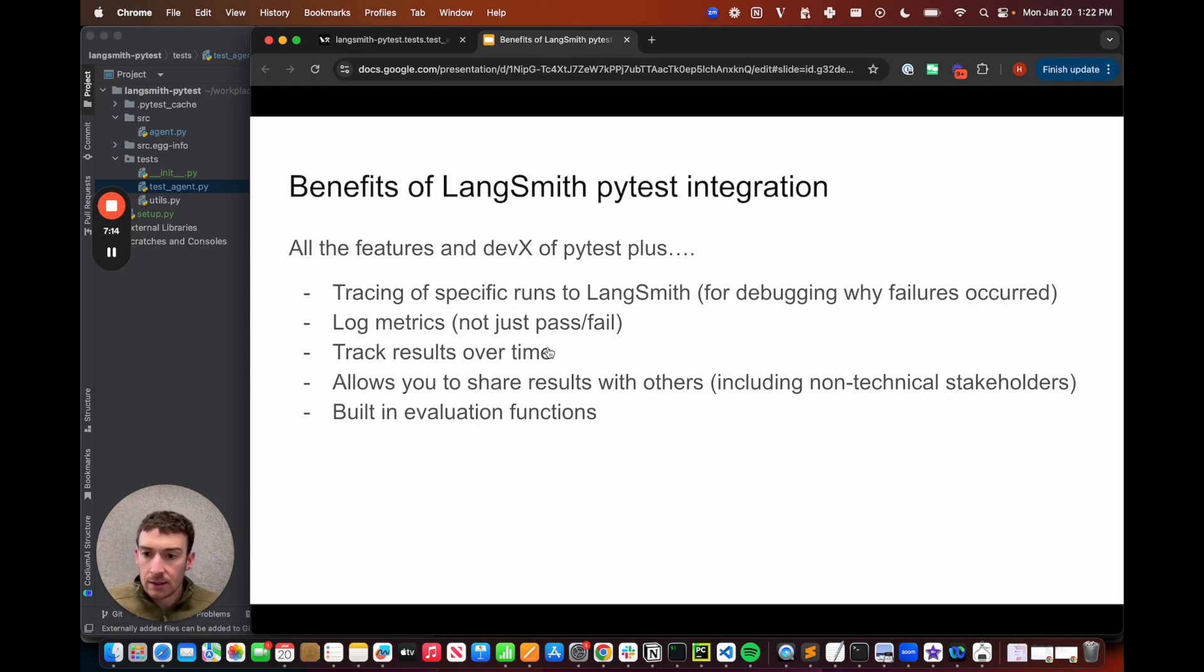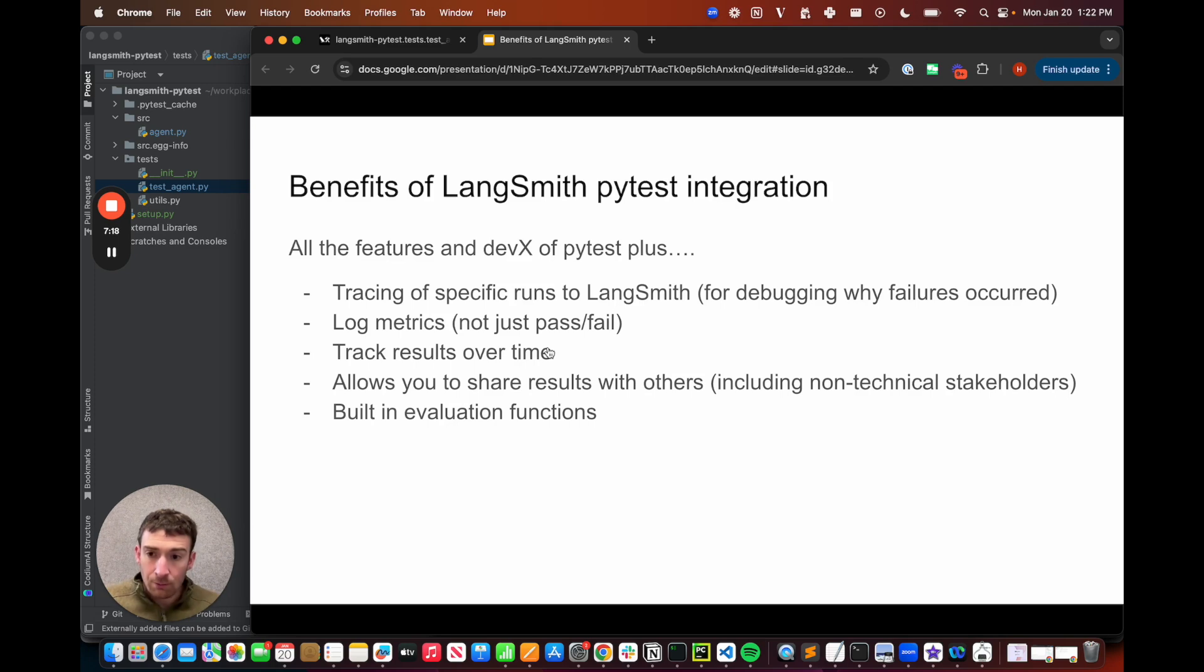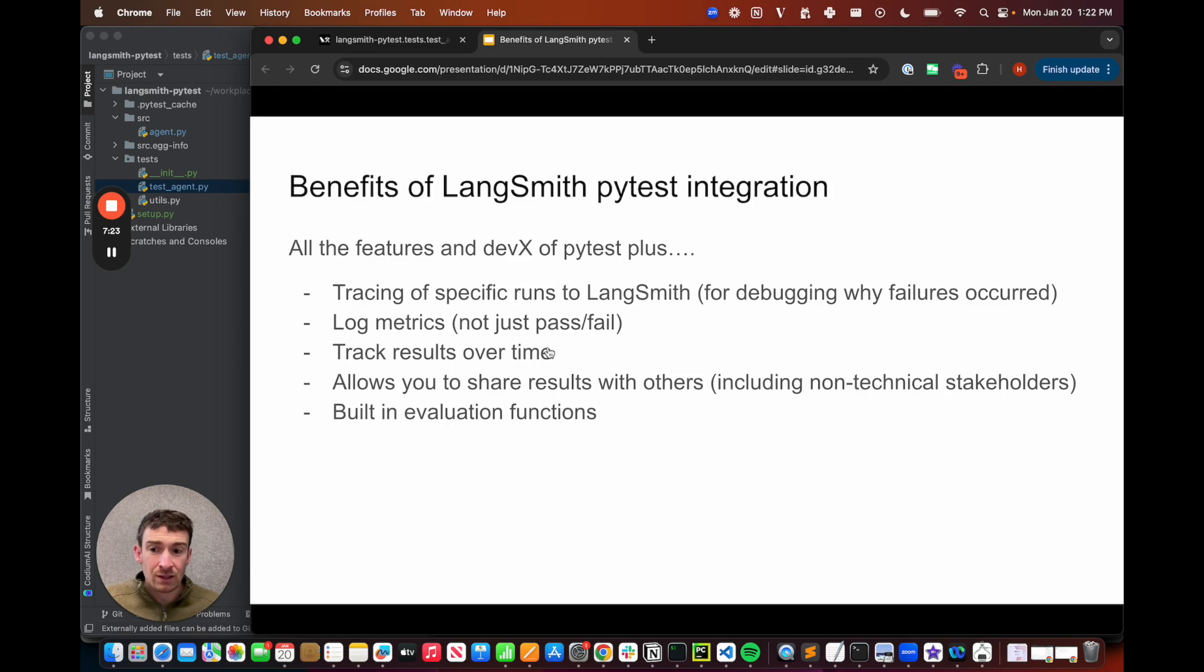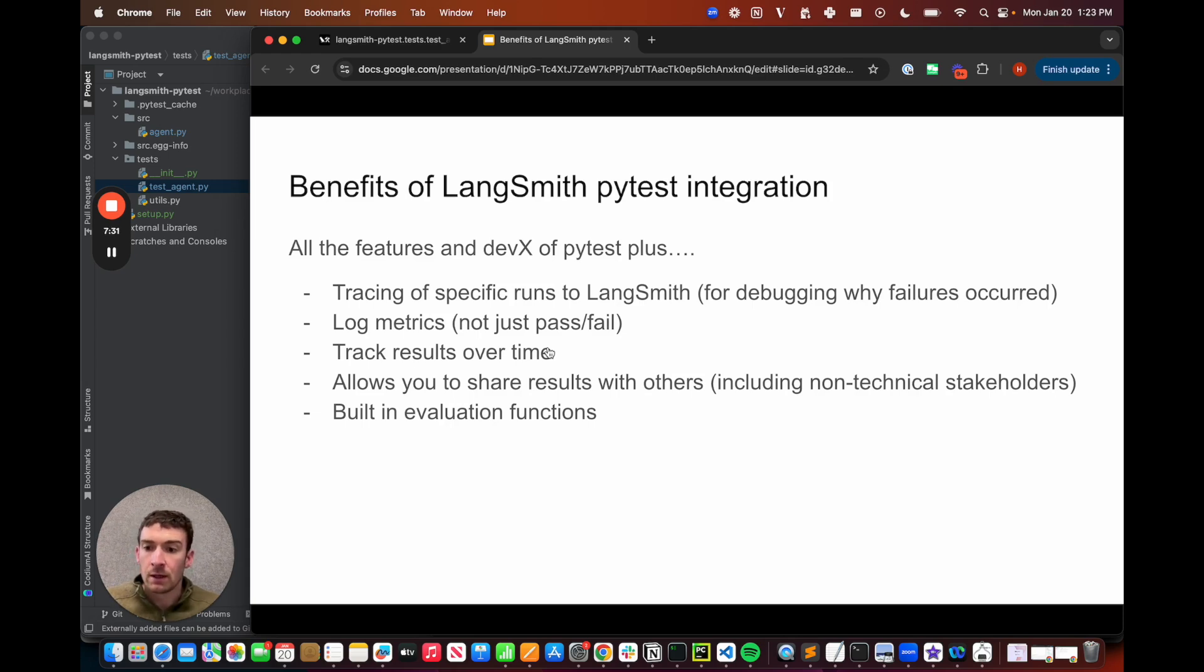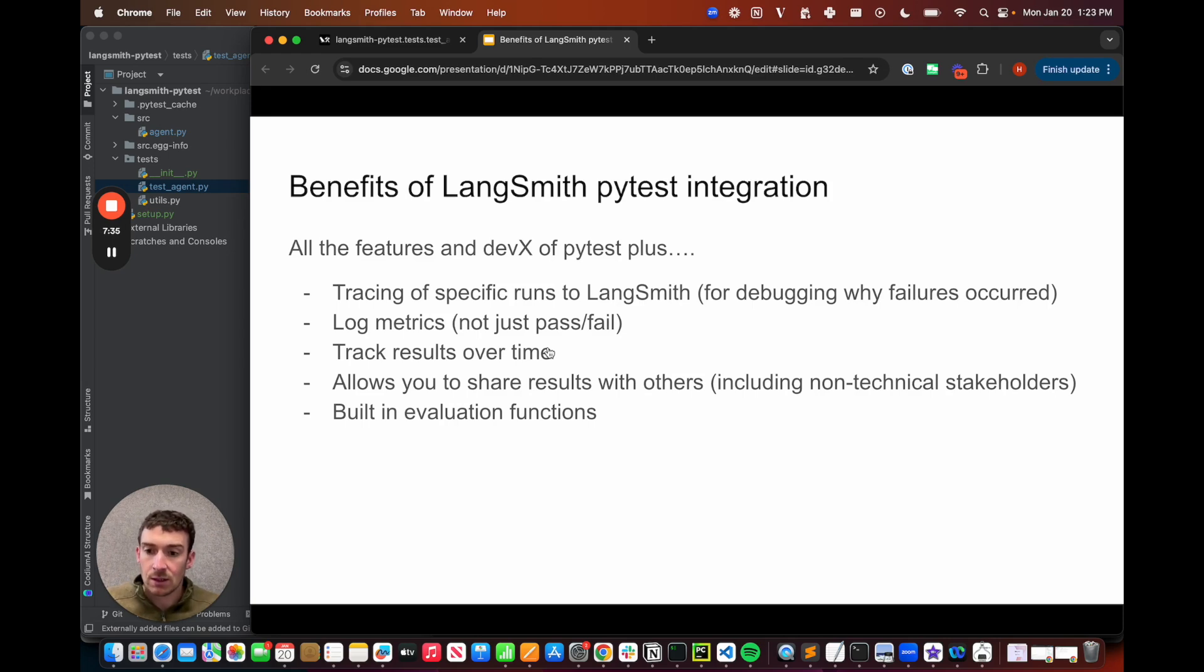Next, it allows you to share these results with others. This is really important because building LLM applications is not just a single developer or even just developers doing it. Rather, it's a whole team effort. We see subject matter experts and product managers getting involved all the time. And so having a shared spot where they can look at the results of these evaluations is crucial for allowing the team to iterate quickly.